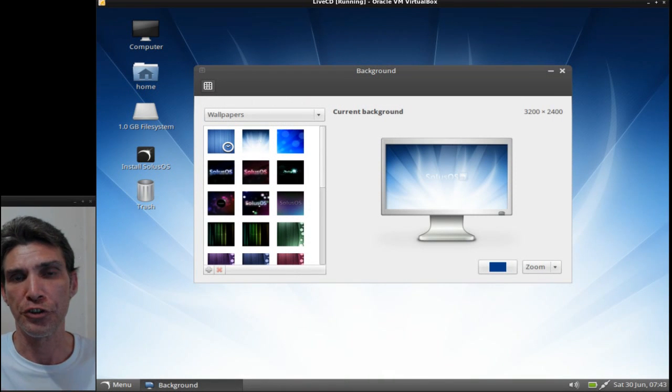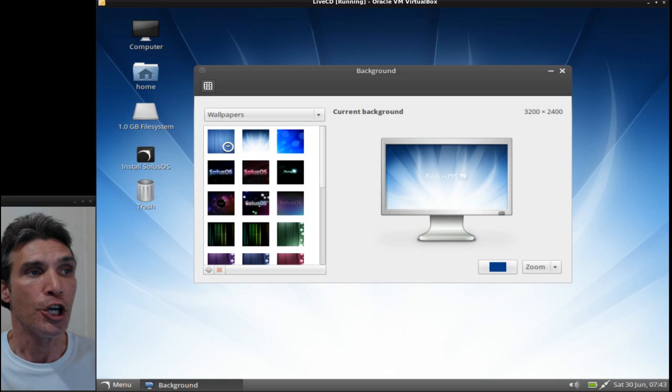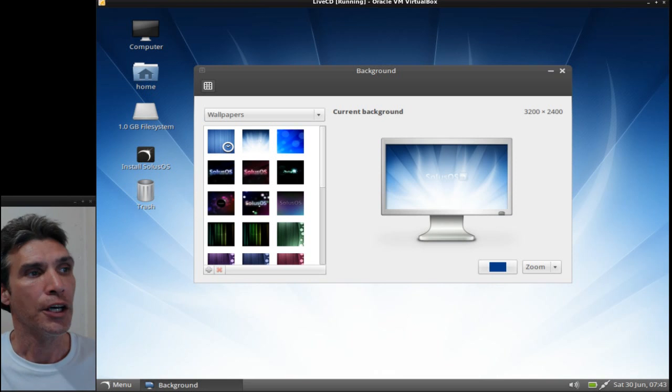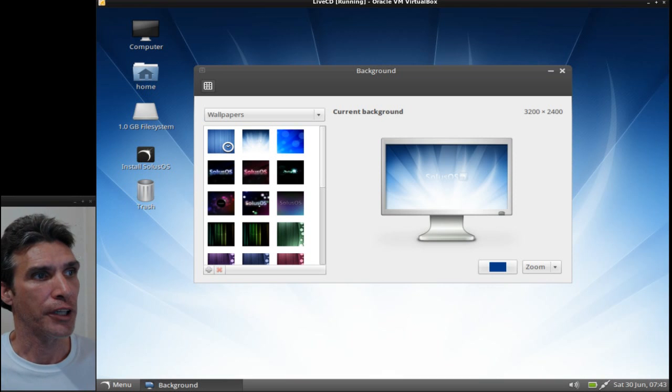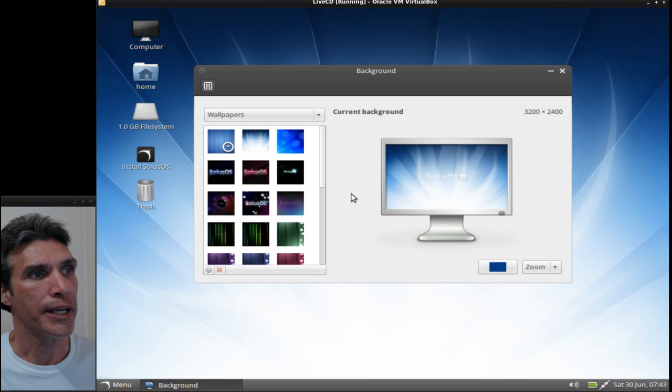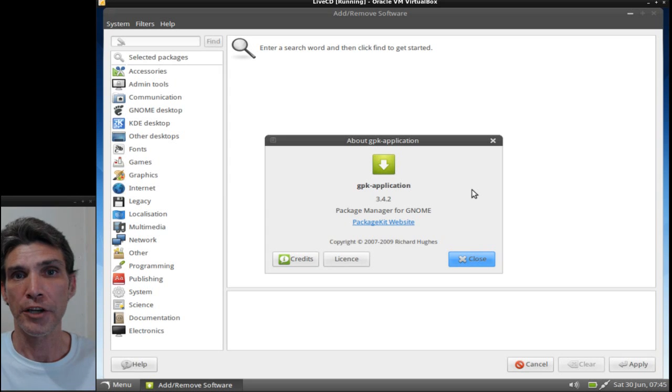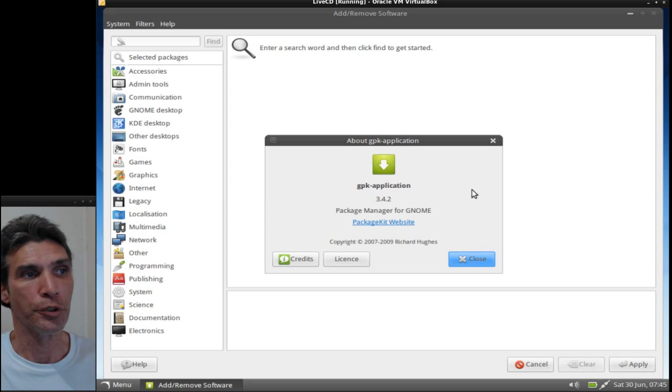And of course you get a number of wallpapers that you can choose from. Package management is relatively simple in this.